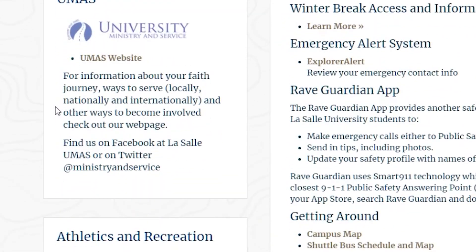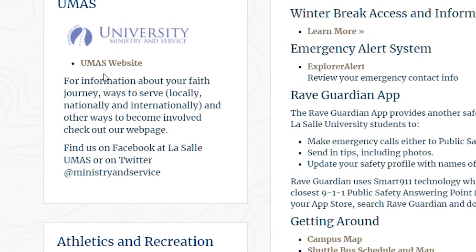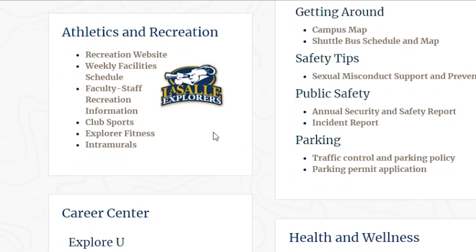Beneath this is the UMass page. You can use this to access UMass's website for students that want to maintain their faith and get actively involved in the faith community at LaSalle. Beneath this is Athletics and Recreations. While this is mainly used for student athletes, there are also tabs for intramurals as well as Explorer Fitness, so be sure to check these out in your spare time.